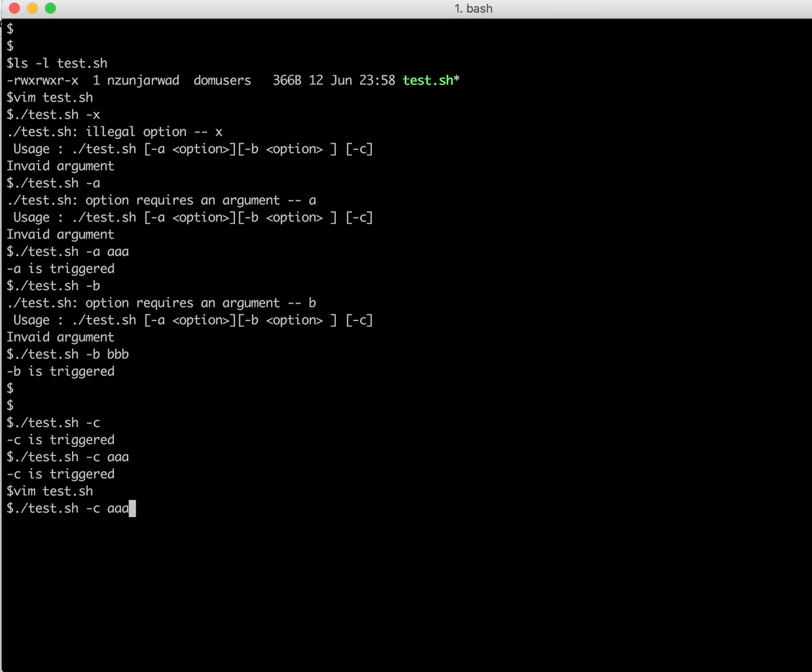here I can specify like minus c ssf and then minus c. So it still works. So it does not have to be in any particular order.